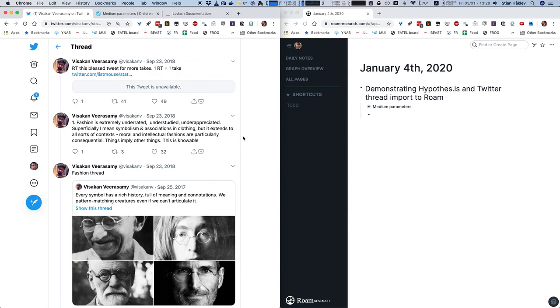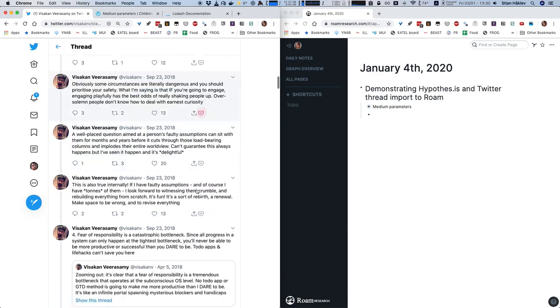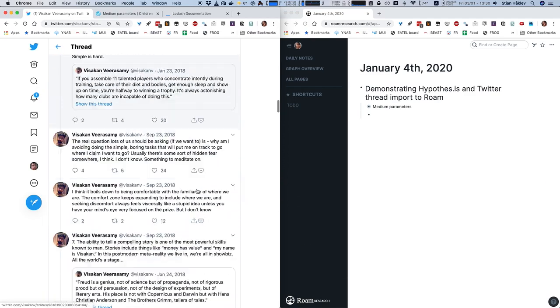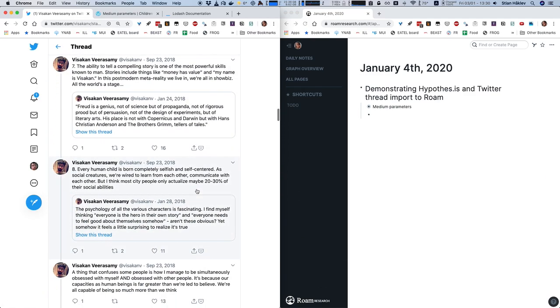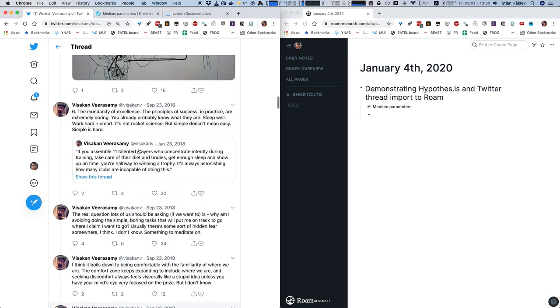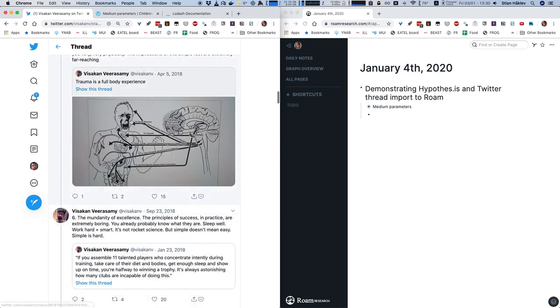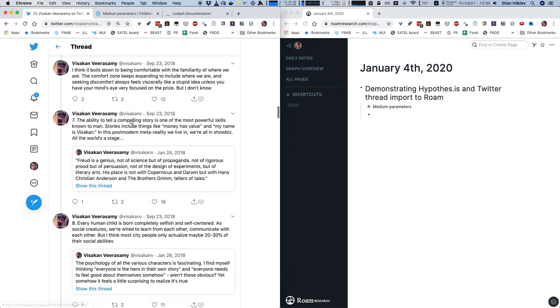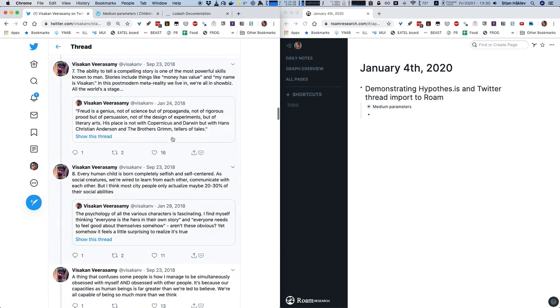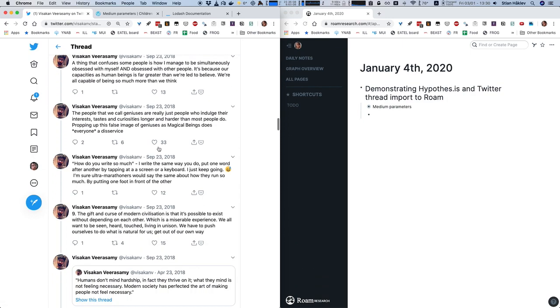So either way, let's say that I have a Twitter thread here, and of course there's a ton of interesting stuff here. He's putting in some images, he is embedding some previous tweets,